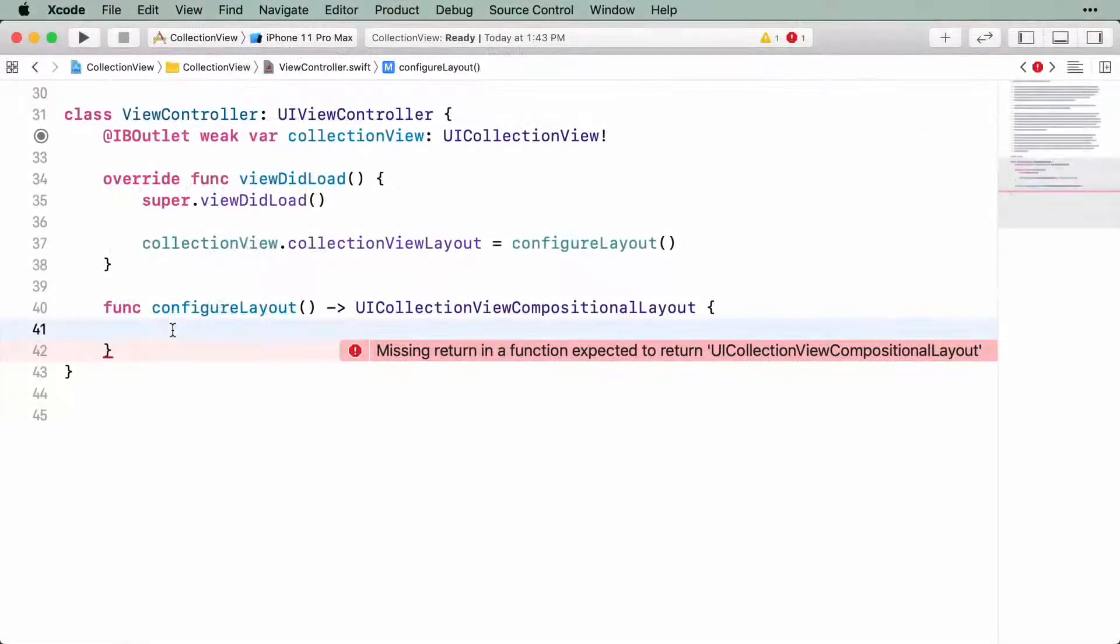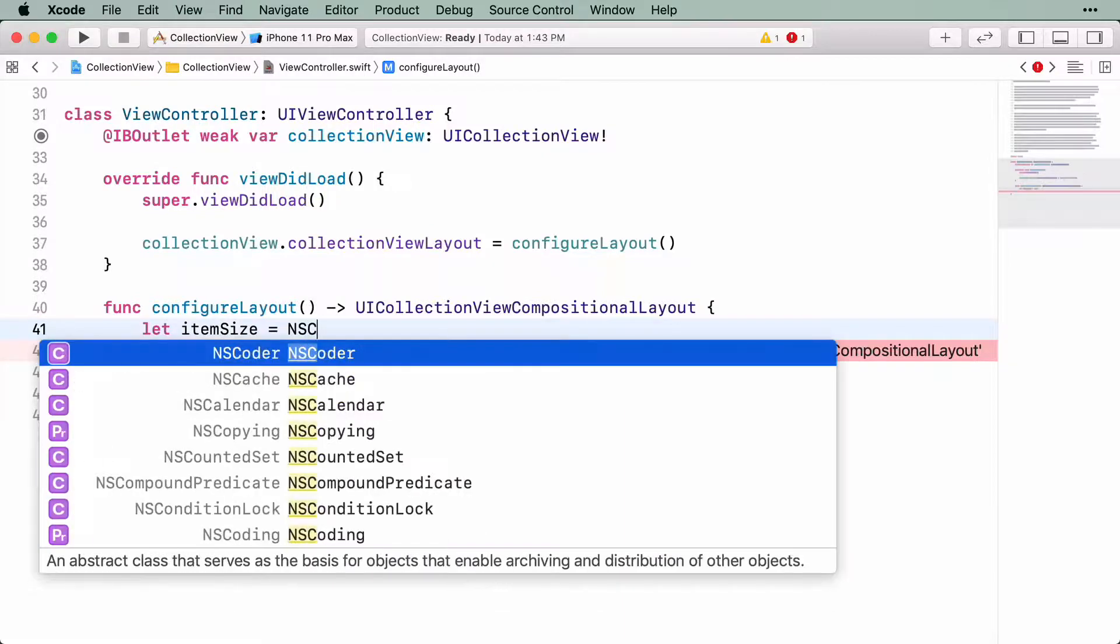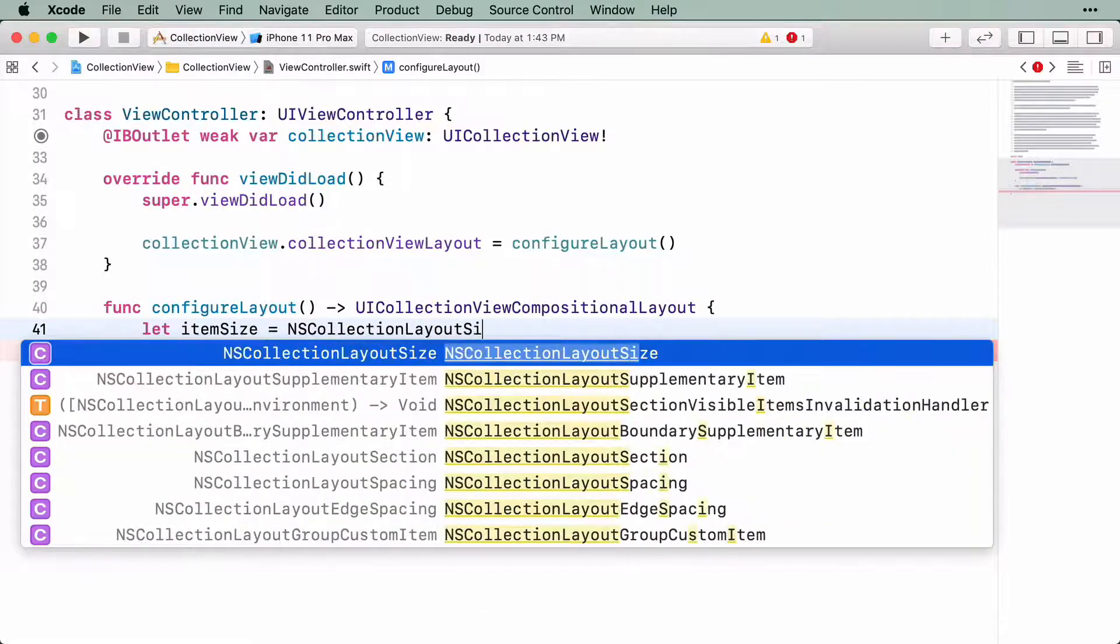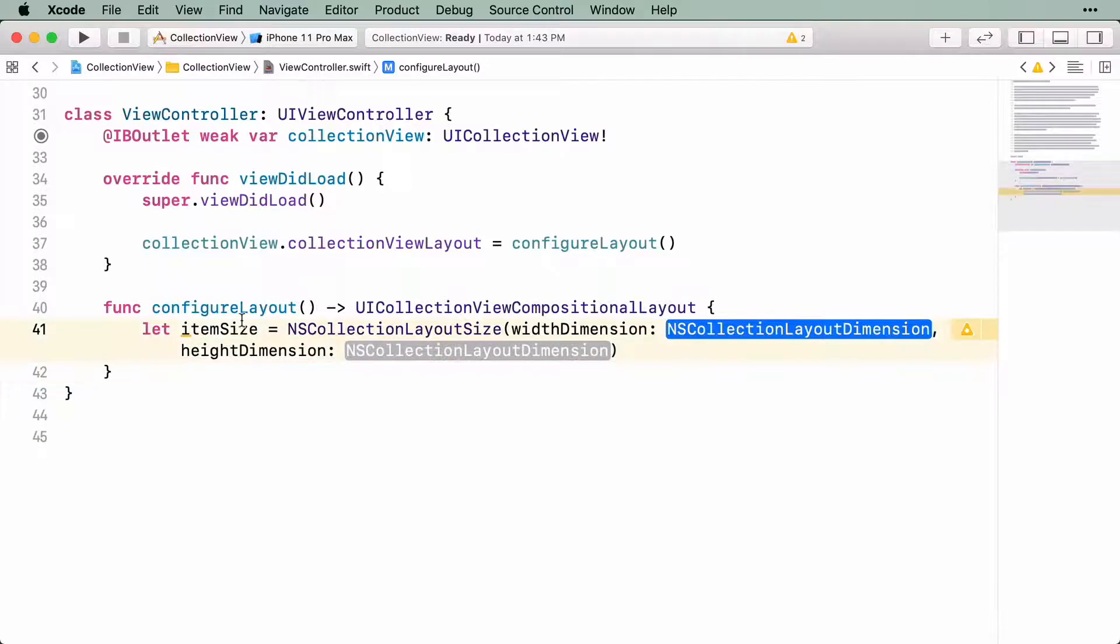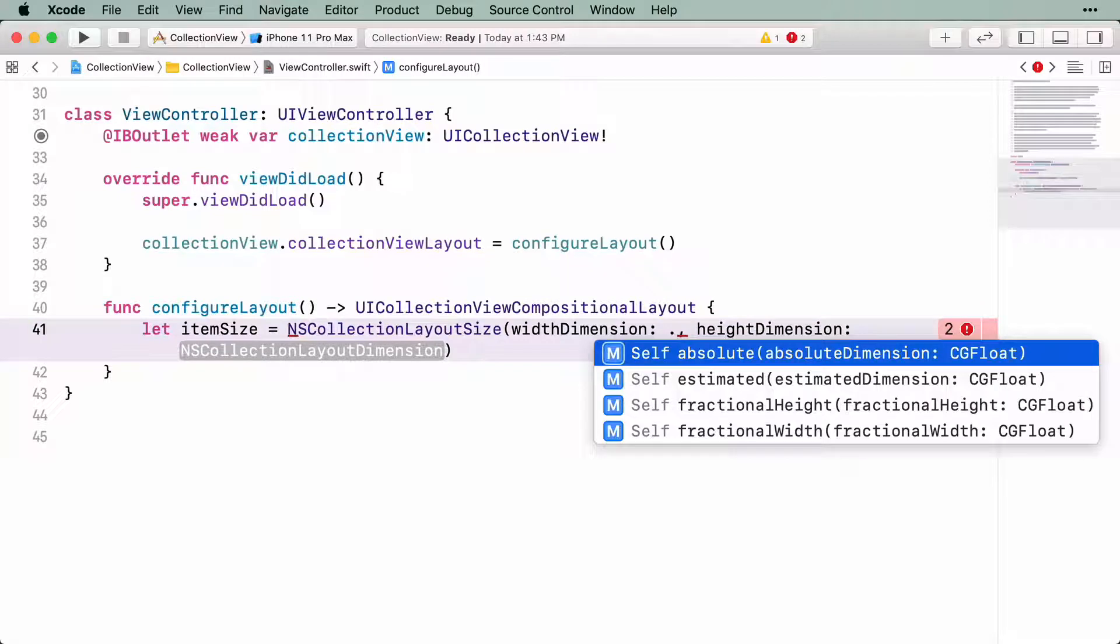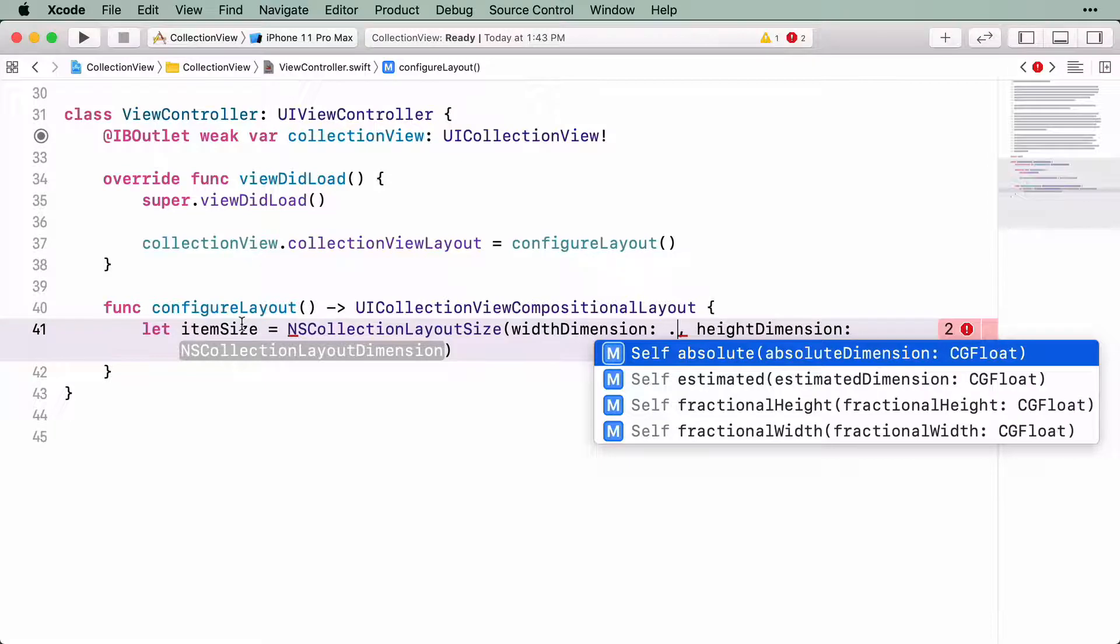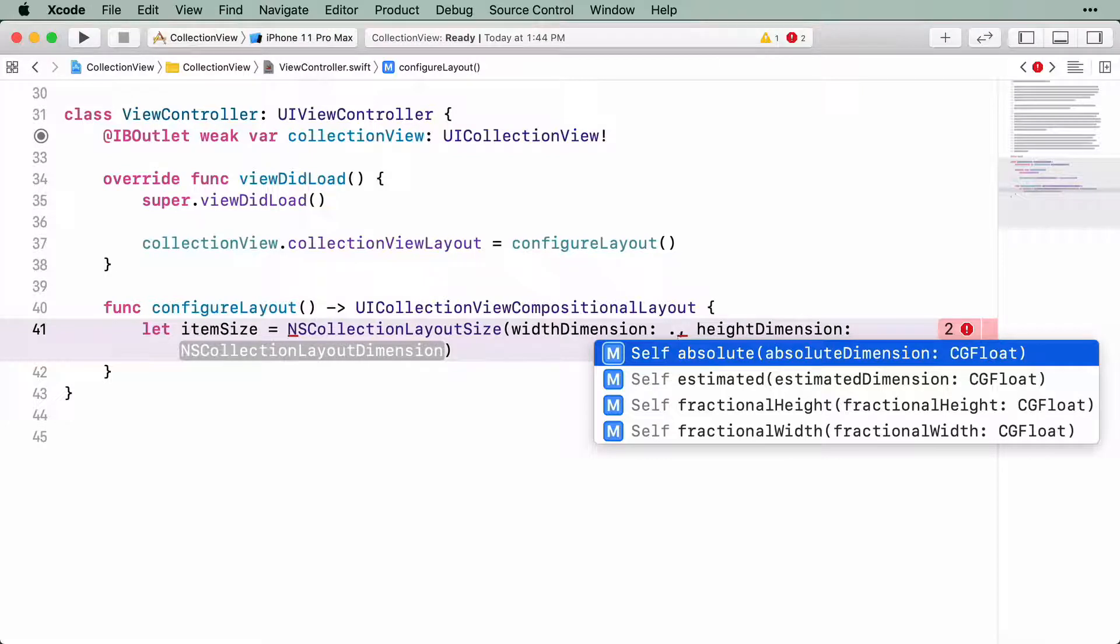You are going to create an instance of NSCollectionLayoutSize and assign it to a constant named ItemSize. Each of the arguments takes values of type NSCollectionLayoutDimension. If you enter a period, Xcode should autocomplete to show you the options available. The first option, Absolute, allows us to define a floating point value as an absolute size. Absolute is the most straightforward to understand. The item will have the exact width value specified here.